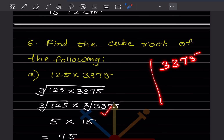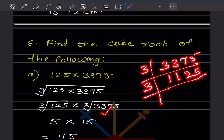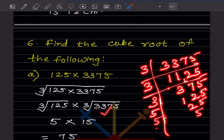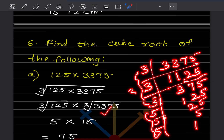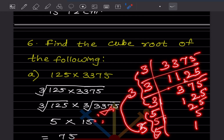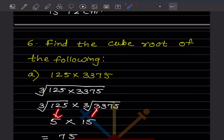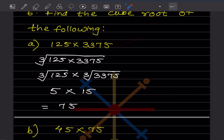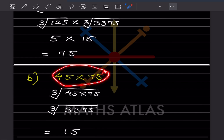For cube root of 3,375: factorizing, we find 3 × 3 × 3 × 5 × 5 × 5. Making a group of three 3s gives 3, and a group of three 5s gives 5. So the cube root of 3,375 is 15. Therefore the answer is 5/15, which simplifies to 1/3. Multiplying: the cube root of this fraction is 75.